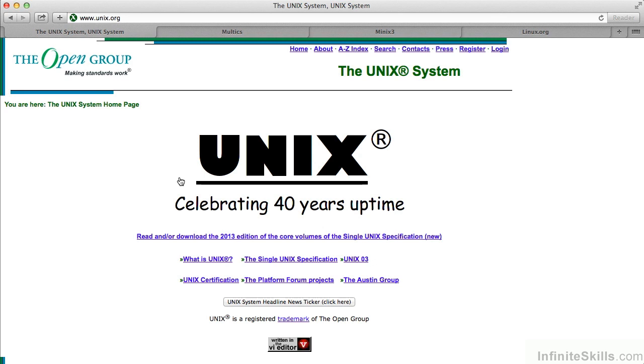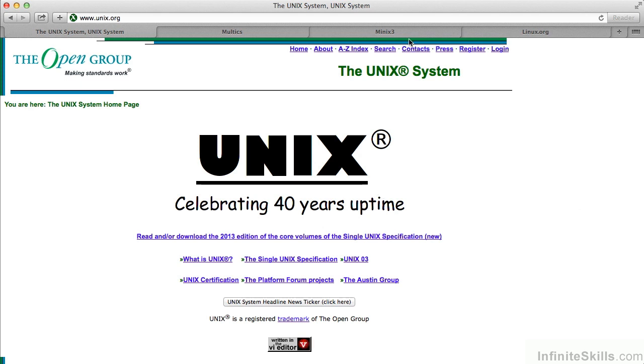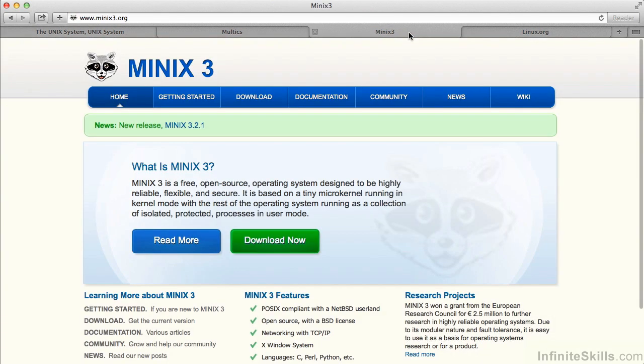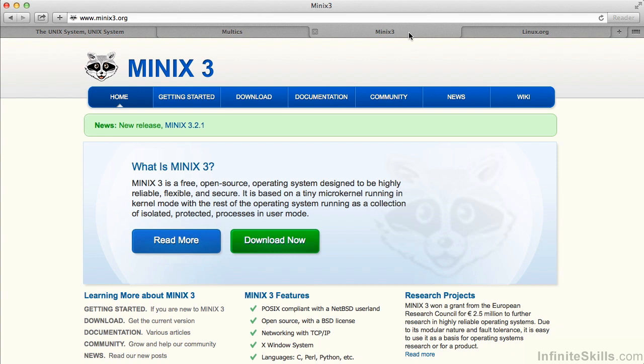Unix actually turned into a good operating system to teach the concepts of operating systems. It's a pretty modular operating system with very simple ideas built into it. As a result, there were several books written that used the ideas from Unix to create an operating system and actually teach operating systems from.